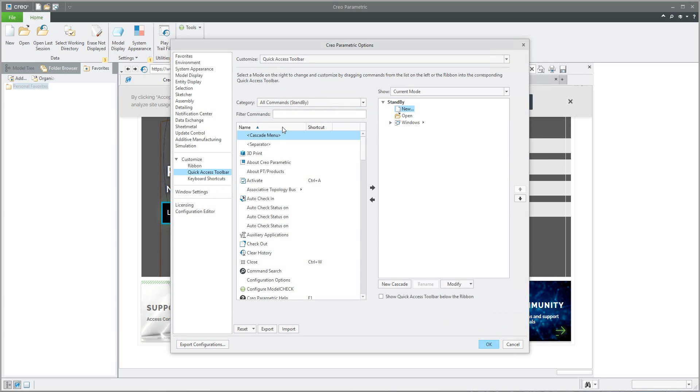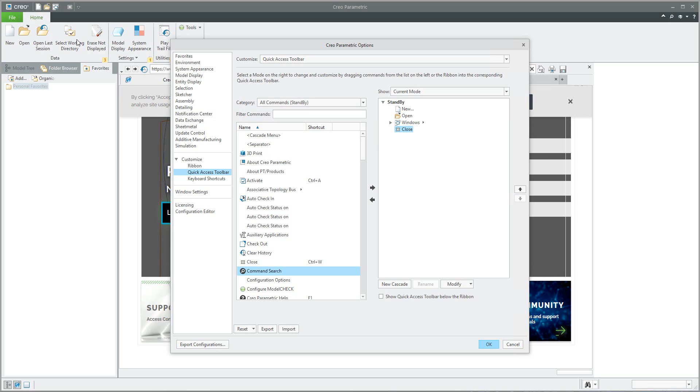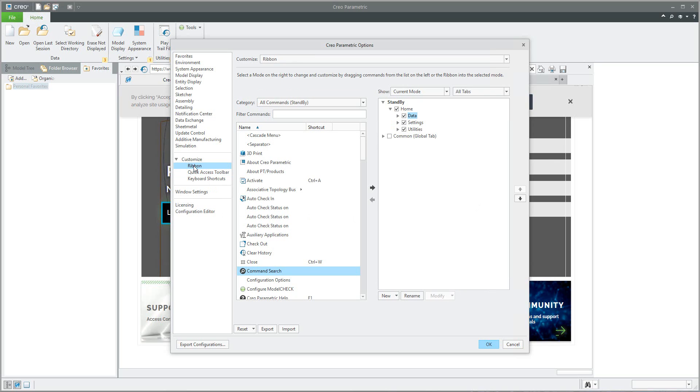You can specify the quick access toolbar. You can add or remove additional icons here. For example, you can add the close button there and move it at the bottom. So right now I have close here, and you can customize the ribbon directly and create your custom icon.